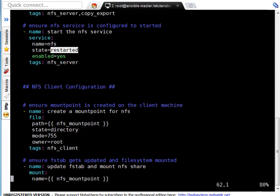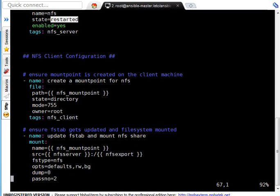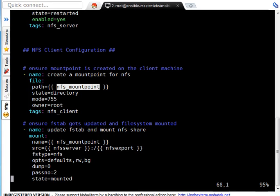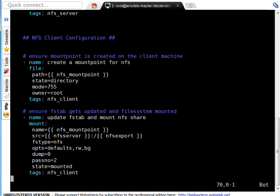Now, this is my NFS client configuration. I am saying create mount point for NFS. So, I am using file module path is nfs_mount which is variable I just discussed. State need to be directory. This is mode, this is owner and tag is nfs_client. Okay, so directory is created.